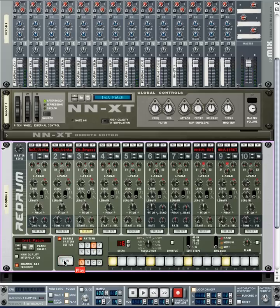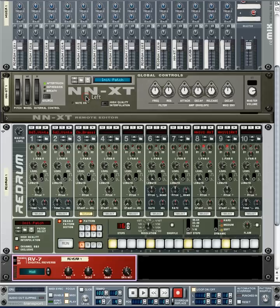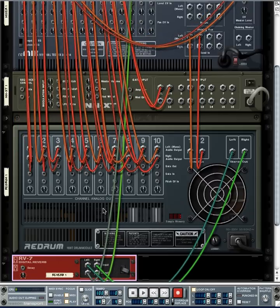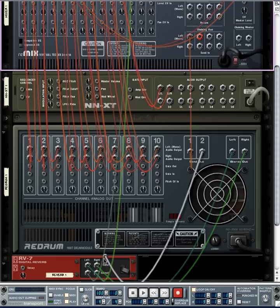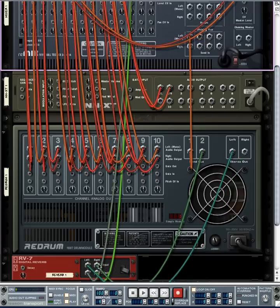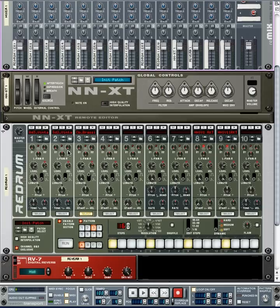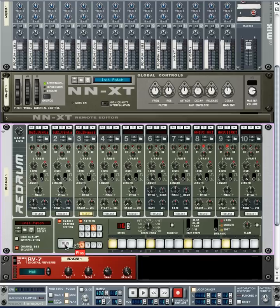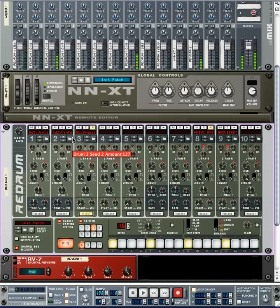Let's do one more thing — create a digital reverb. Go to Create and add an RV7 Digital Reverb, which should appear right below the Re-Drum. Hit the Tab key and you'll see in the back that Re-Drum's Send 1 and Send 2 are both connected to the mixer. Move Send 2 to the right output of the RV7. Hit Tab again — now we've configured Send 2, the S2 button, to control our reverb. Let's turn it all the way up on the snare drum and hit Run to hear how it affects the snare sound.